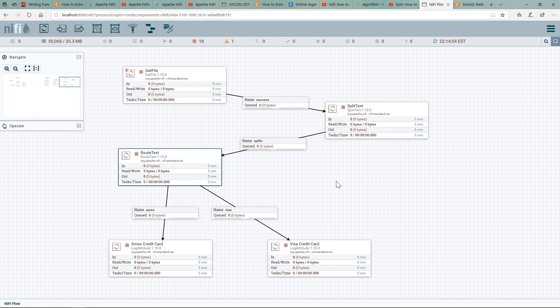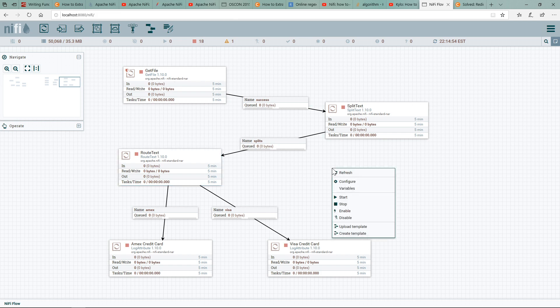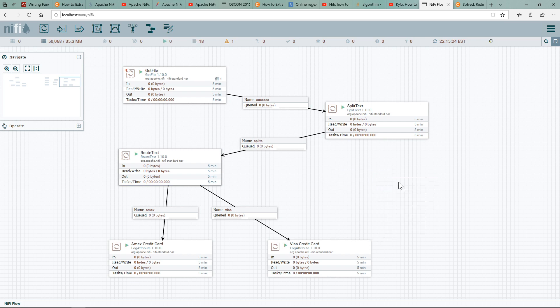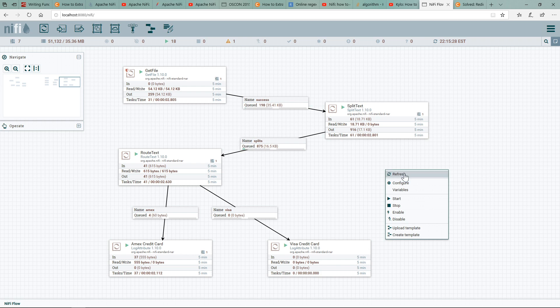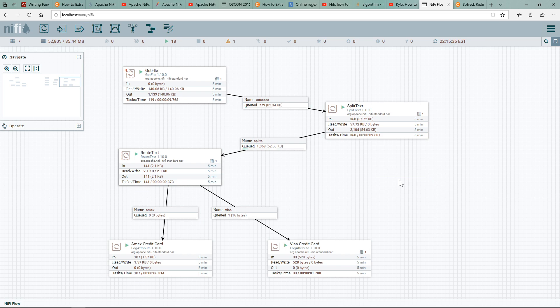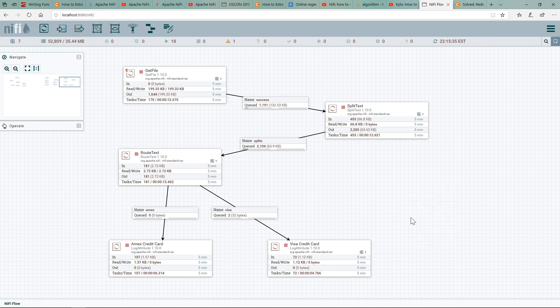So everything's set up. All I need to do is go here, do a start, and you can see it starts to load up. Let me do a refresh a few times, one more time, and let me just stop it. If you notice, you have the AMEX card and you have the Visa—they've all been processed.